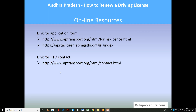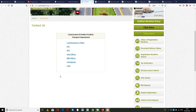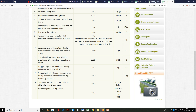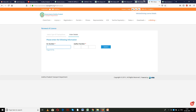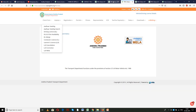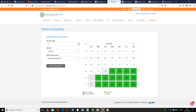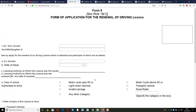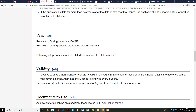All the links provided in the online resources section will give direct access to the websites used throughout this procedure. Understanding the importance of these websites, we have provided them as links at appropriate places to save your valuable time.